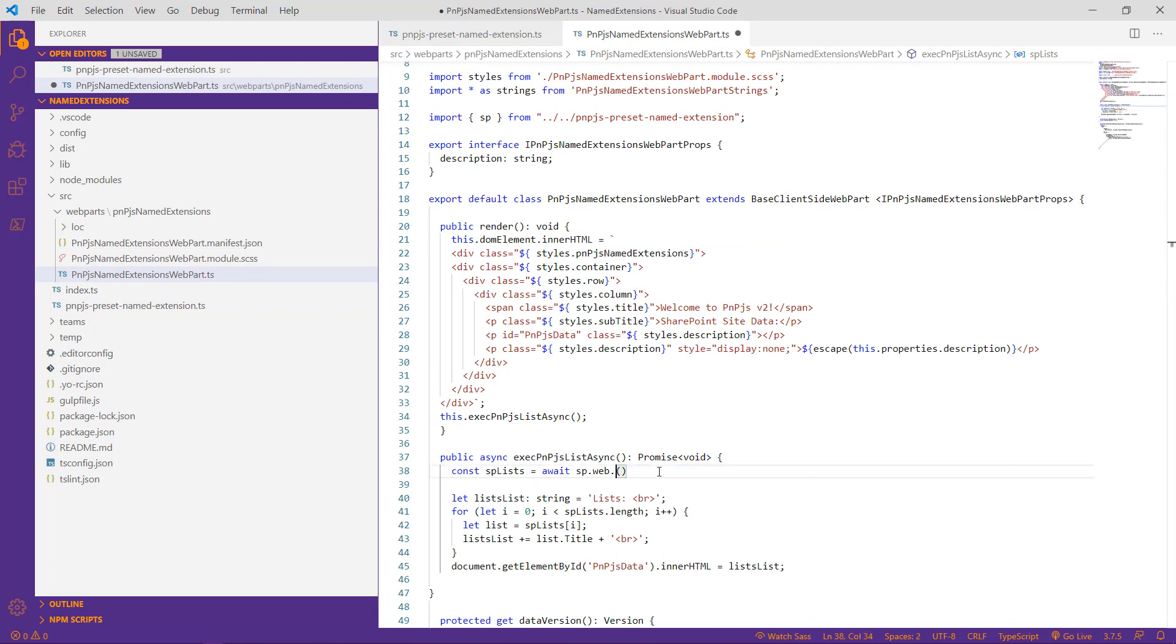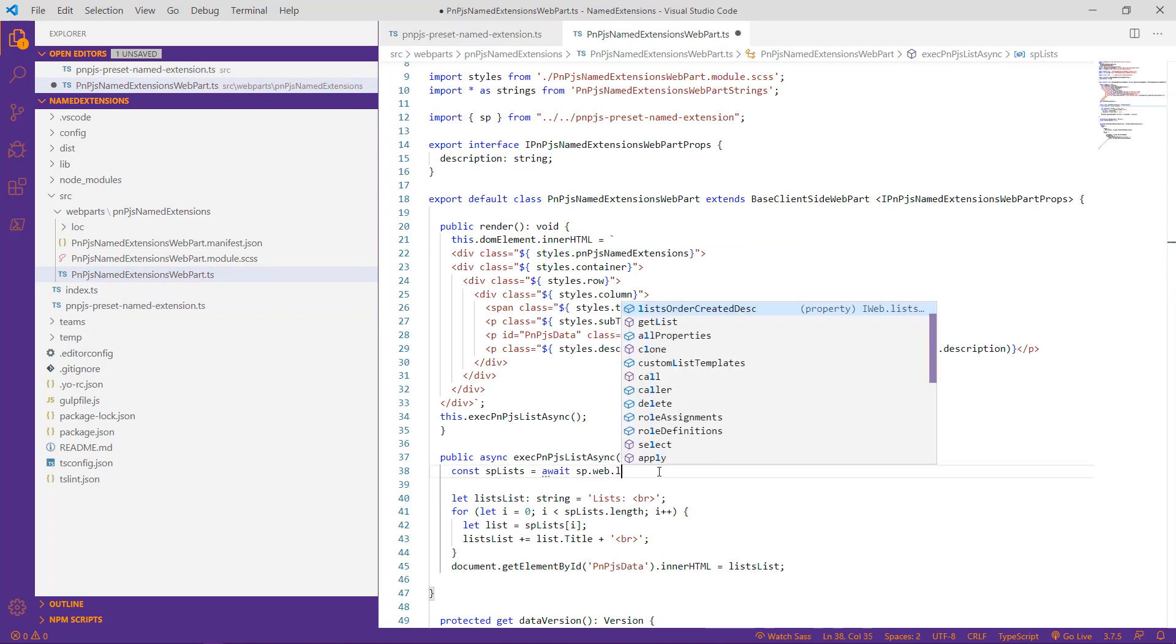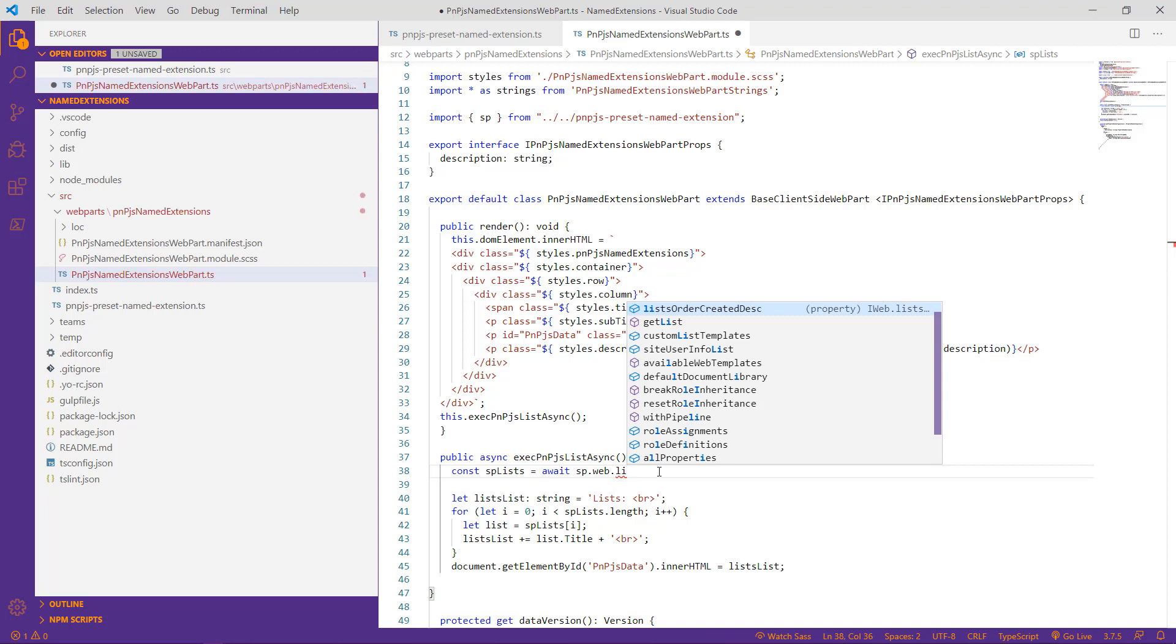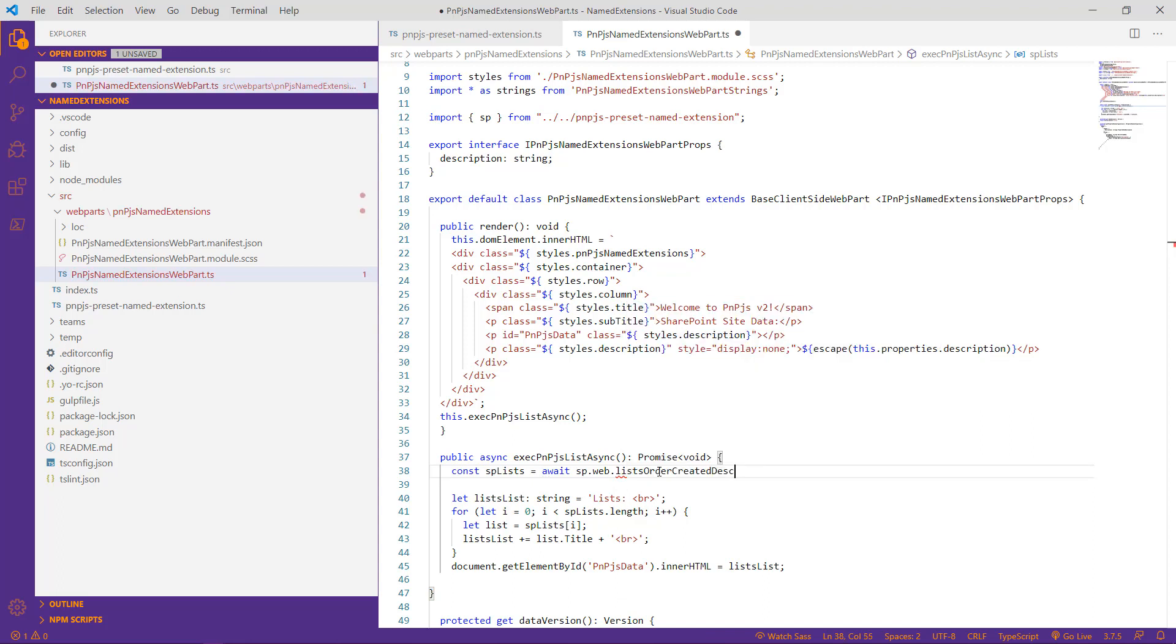In fact, if we delete our method altogether and engage IntelliSense, we can see that our method is here available for us to utilize. And again, while this is a very simple example, the use of the PNPJS extension ensures that the correct order by and top values are used in a very reliable and repeatable way.